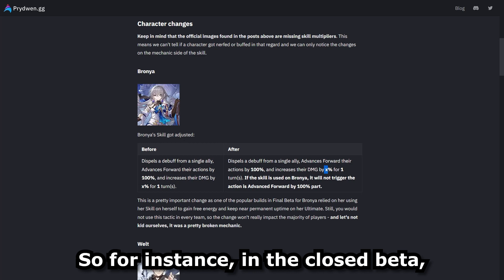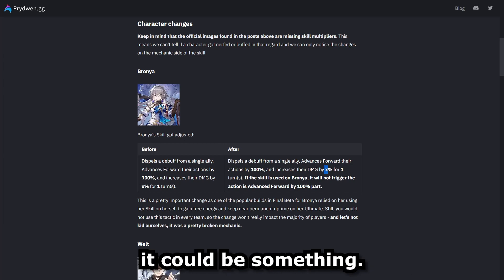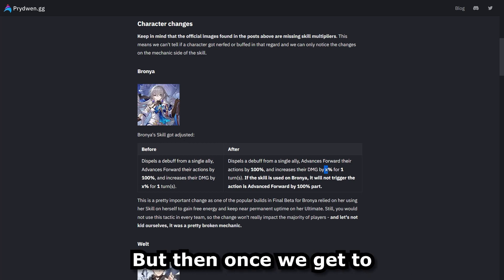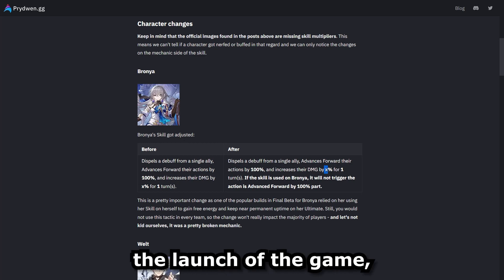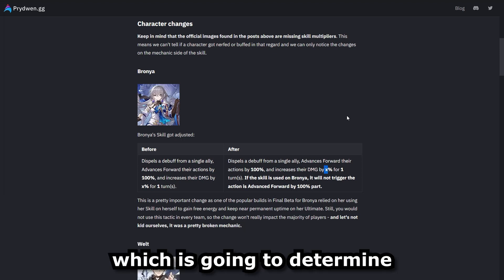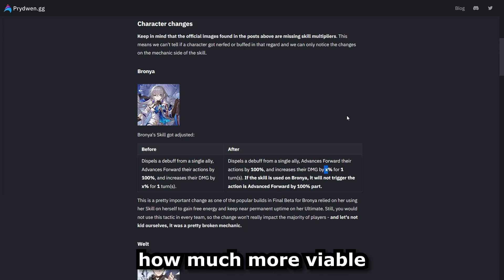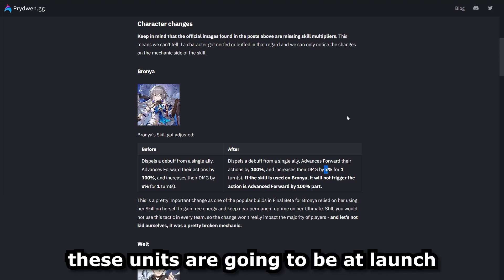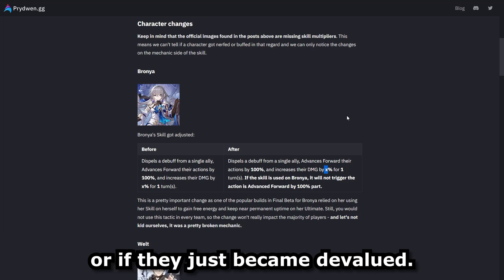So for instance, in the closed beta it could be something, but then once we get to the launch of the game, this could be something significantly less or significantly more, which is going to determine how much more viable these units are going to be at launch or if they just became devalued.